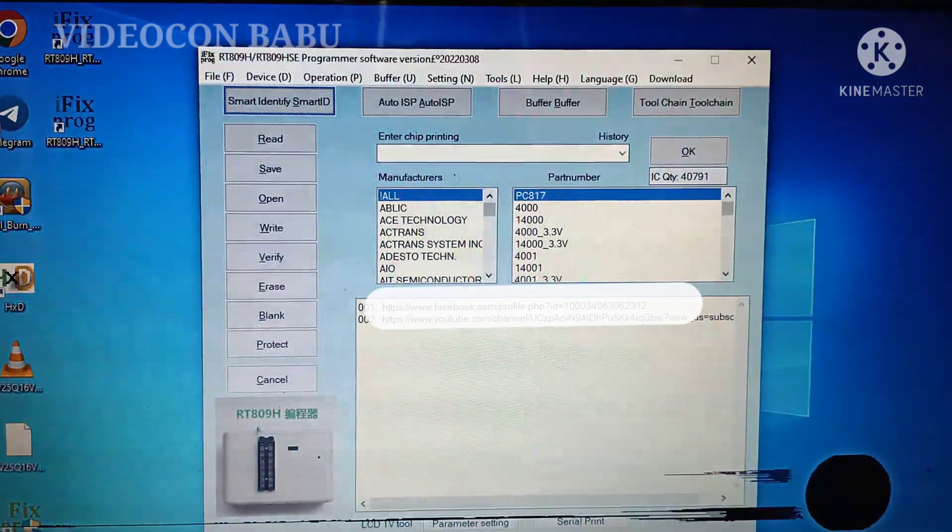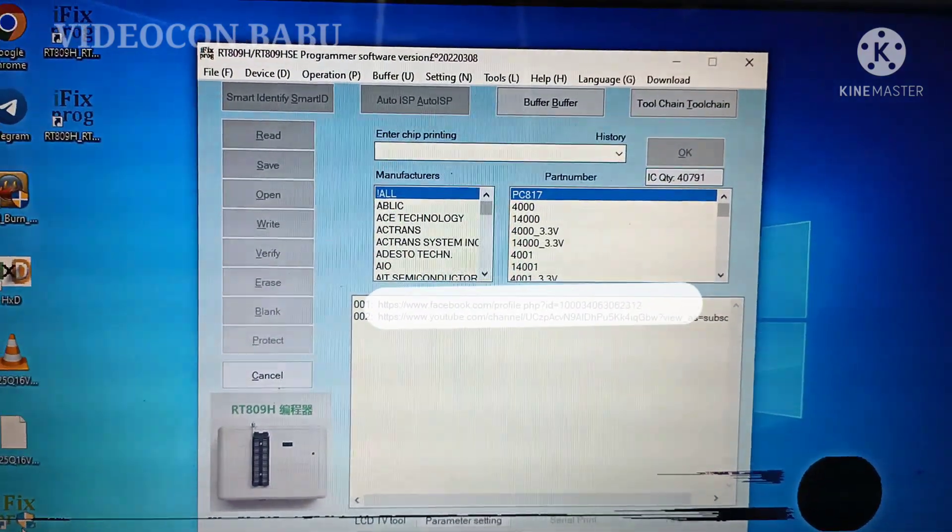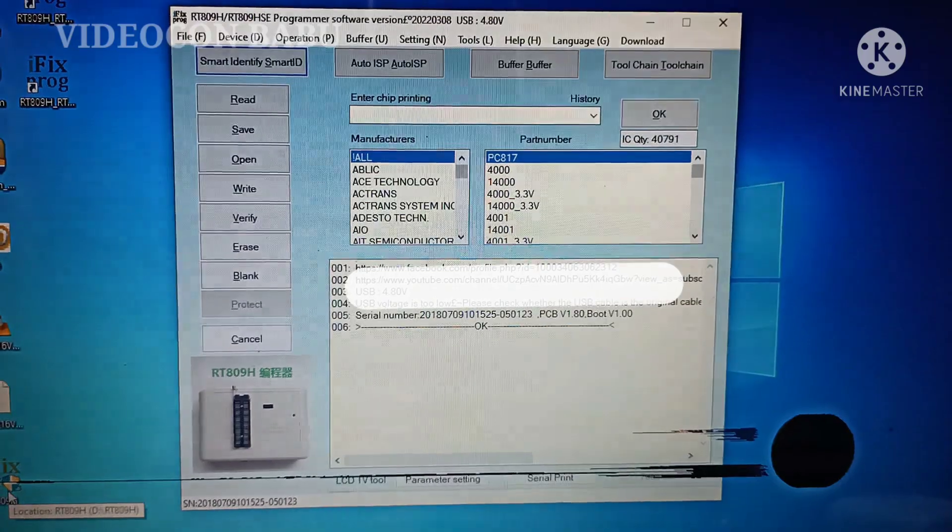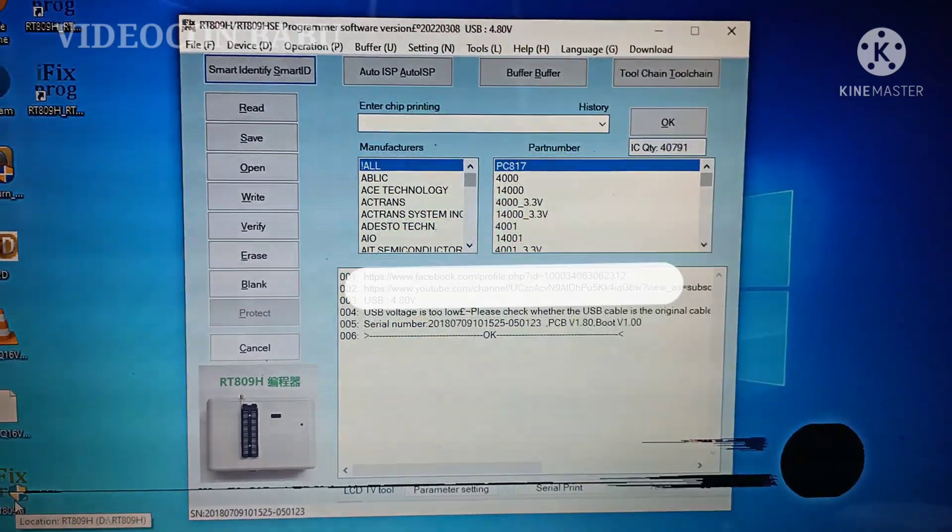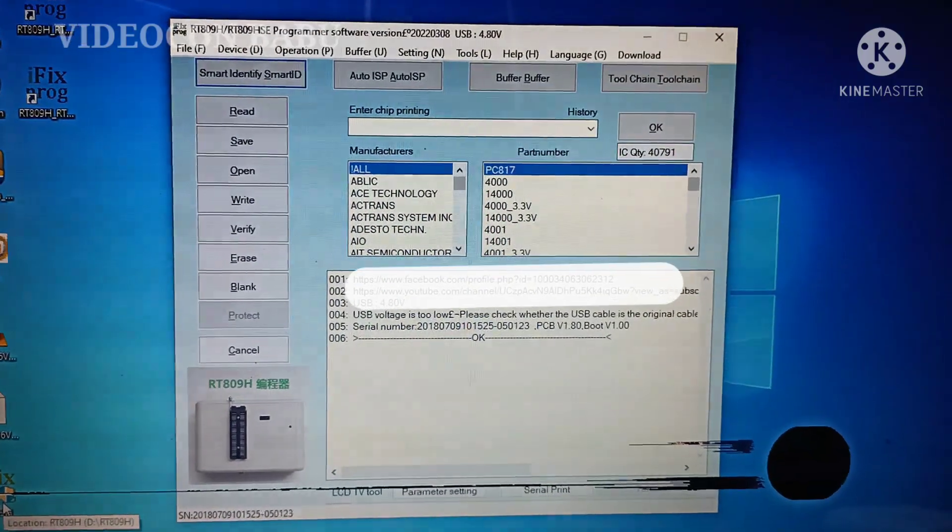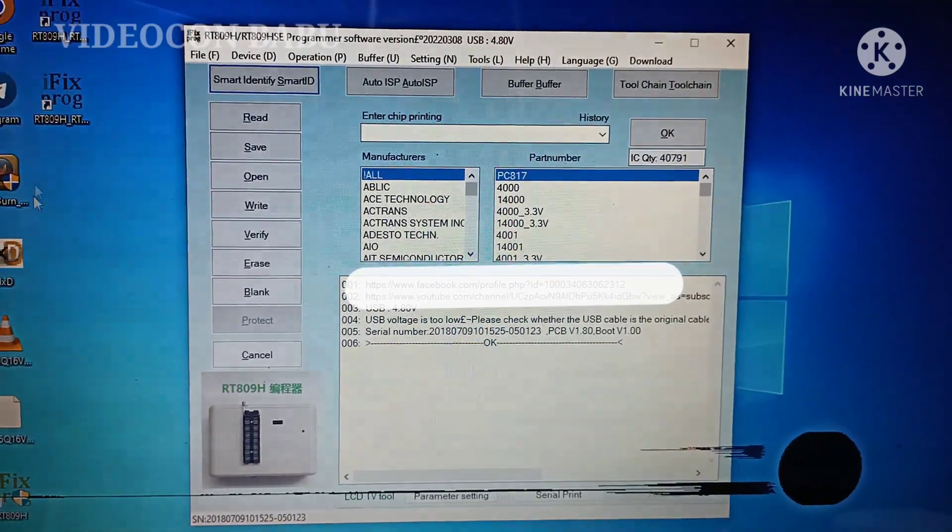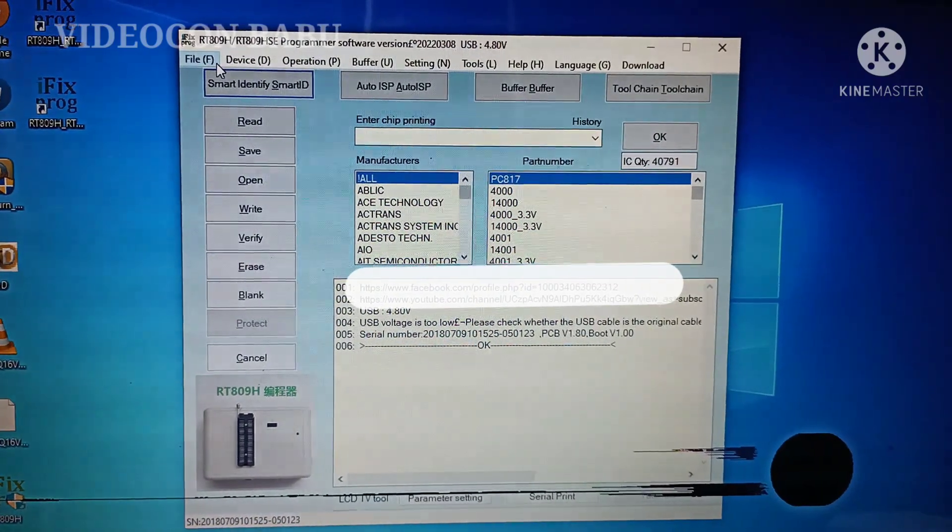In the RT 899-EH, there is a new feature added in the update. That is optocoupler testing.